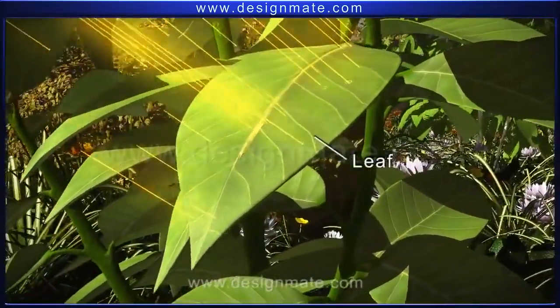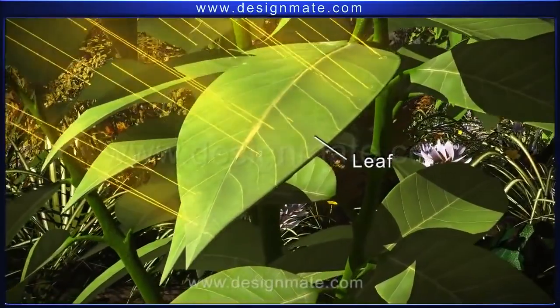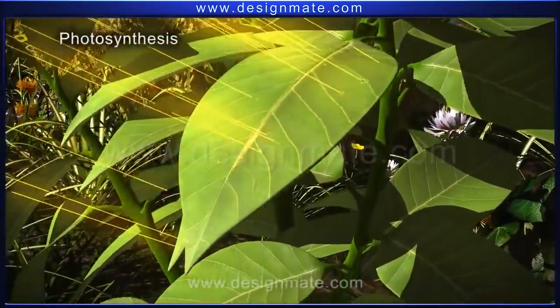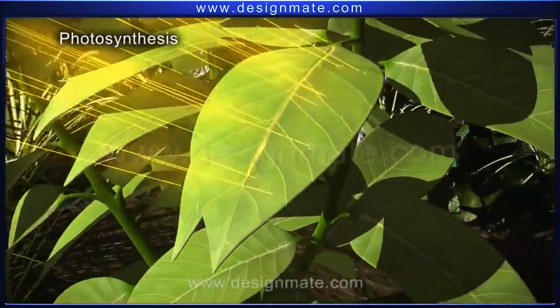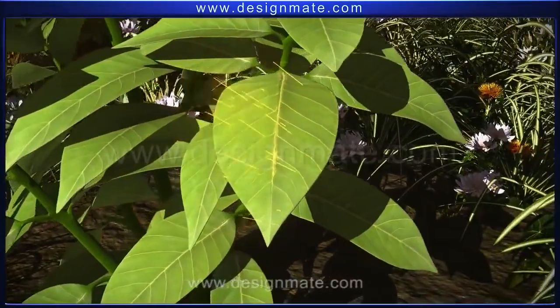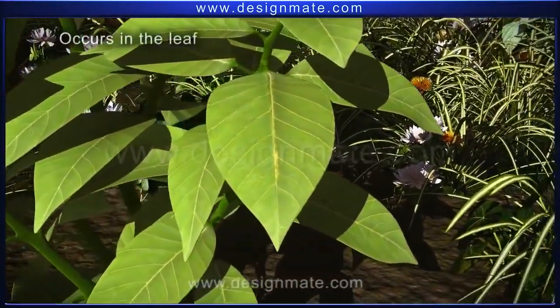A leaf is a very important part of the plant. Photosynthesis — the ultimate provider of food and oxygen — occurs in the leaf.